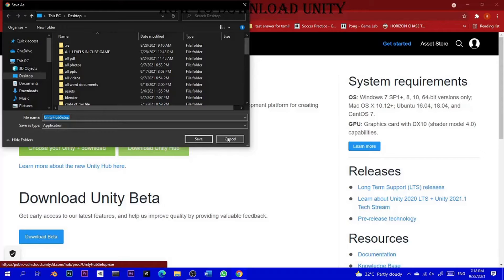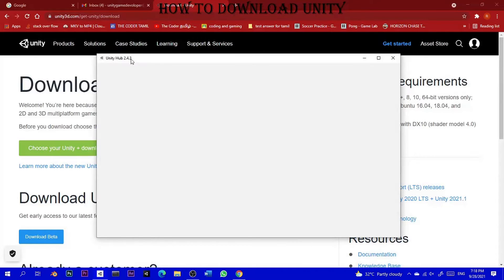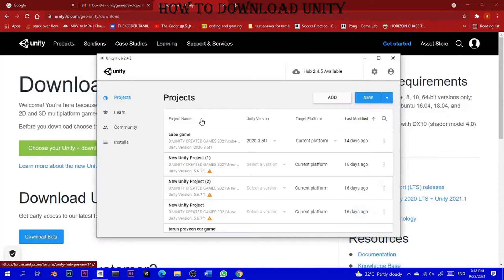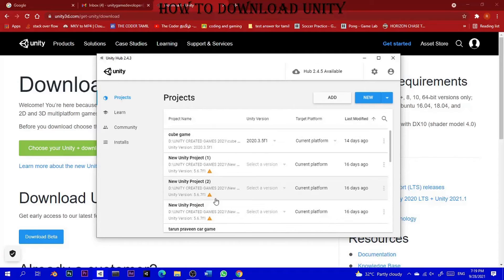I already downloaded Unity Hub. If you want to download it, you can open it. Unity Hub version 2.4.3 is available, but you should use version 2.4.5. Now you may need to update to a newer version.